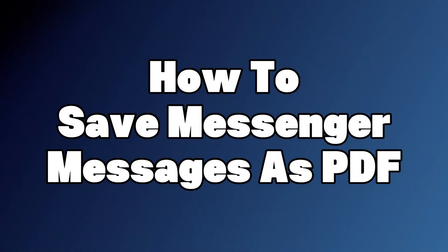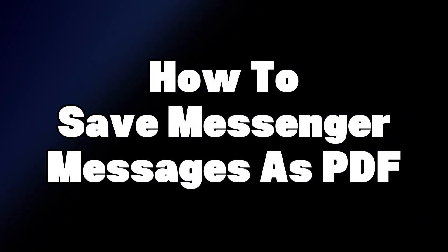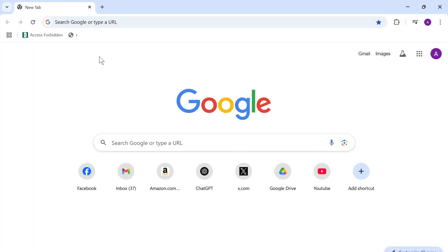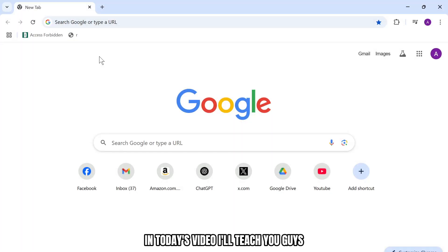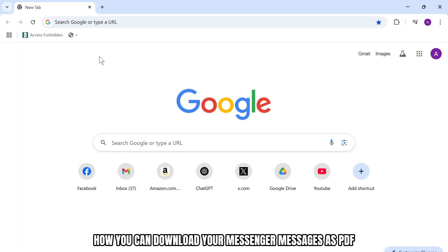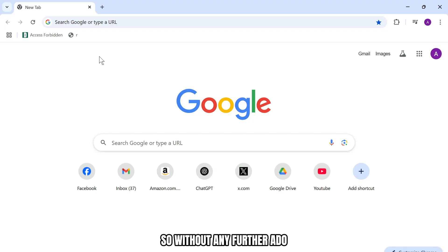How to download messenger messages as PDF. Hello guys, this is Atticus and welcome back to another tutorial video. In today's video I'll teach you how to download your messenger messages as PDFs. So without any further ado, let's dive right into it.